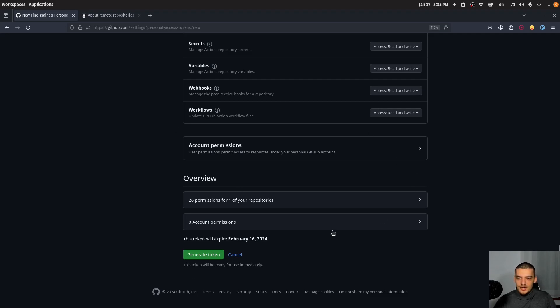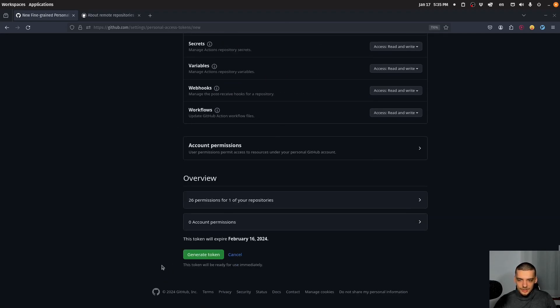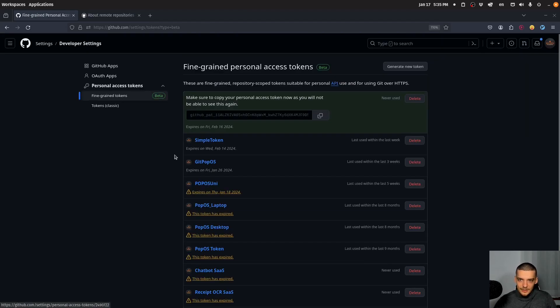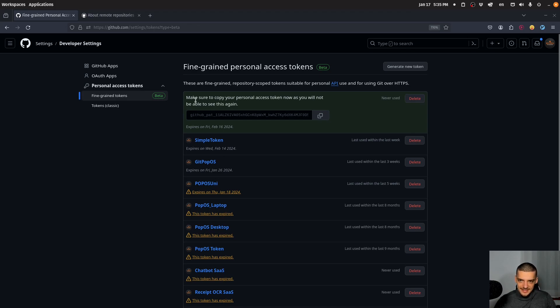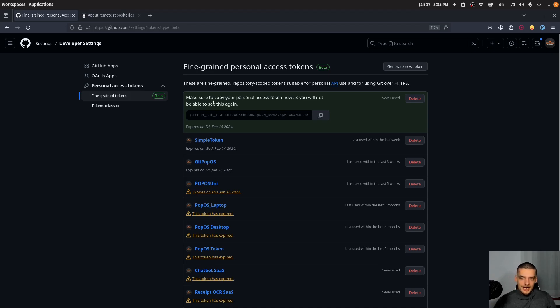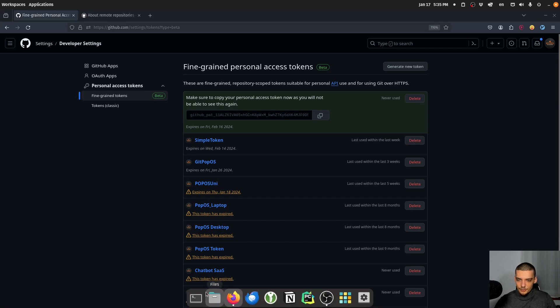And once you have set up everything the way you want, you can just click on generate token. And what this will do is generate this token here. So you can just copy it by clicking on this button. And then you have the token. Now, this token, as it says here, you will not be able to see this again. So save it into a file, store it somewhere. You're not going to be able to just click on the token and see the token again. You have to put it somewhere. Otherwise, you have to regenerate it.